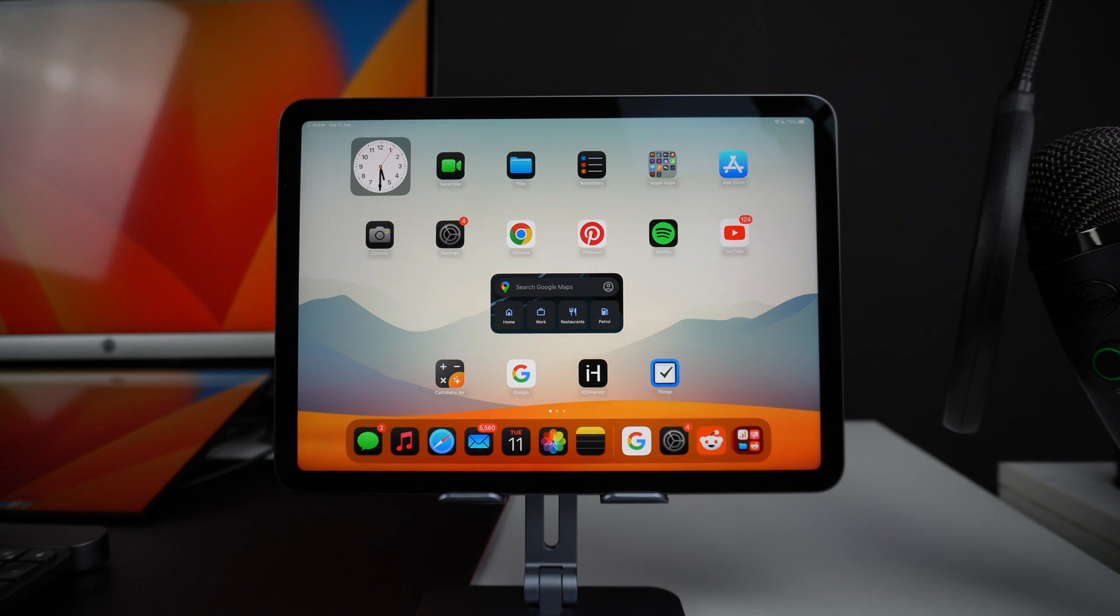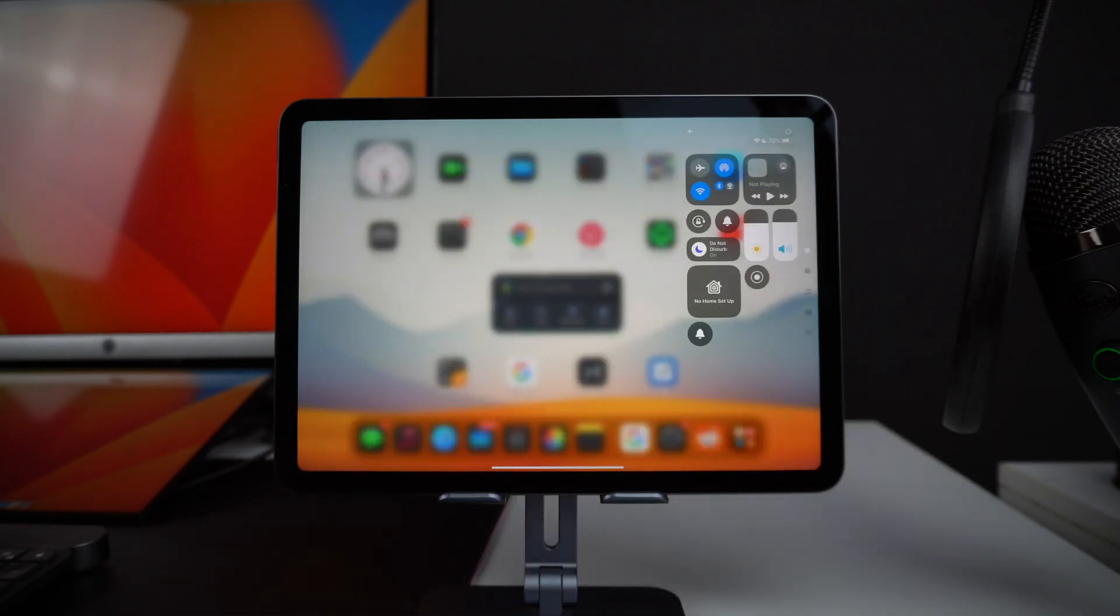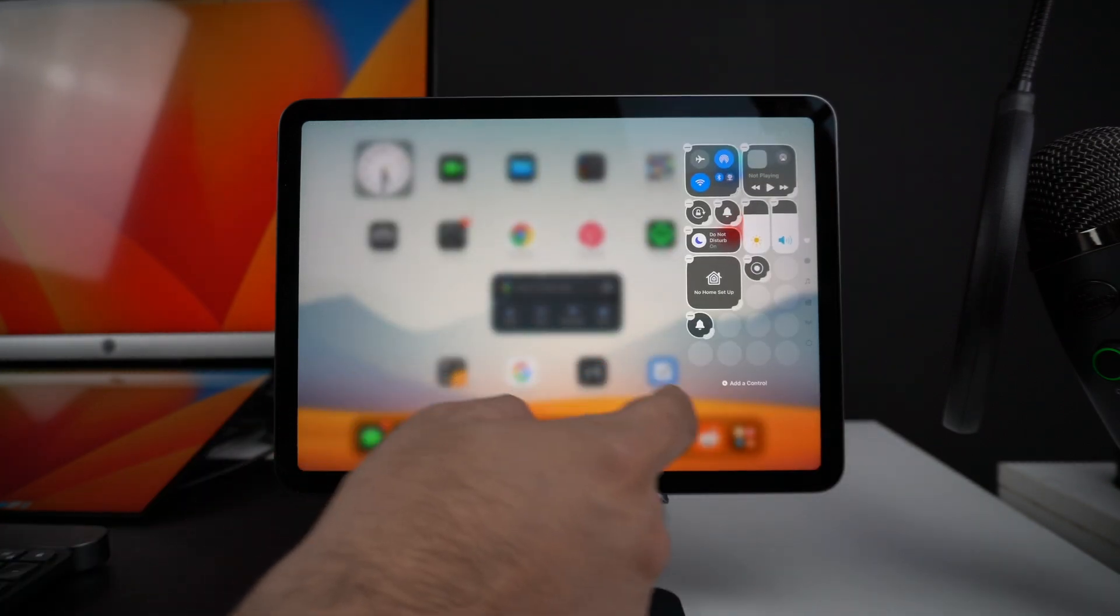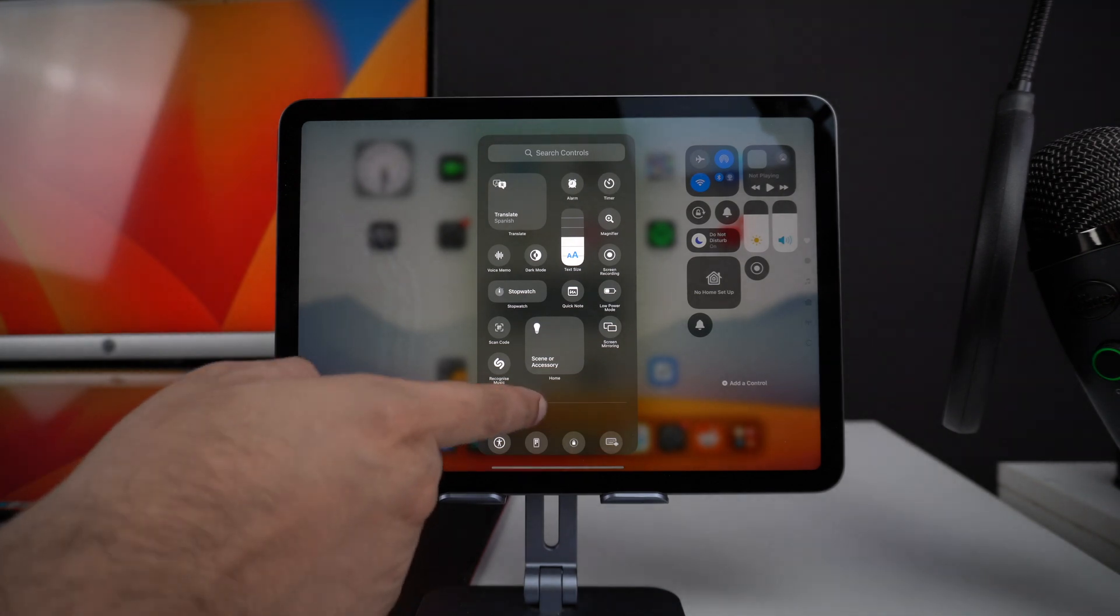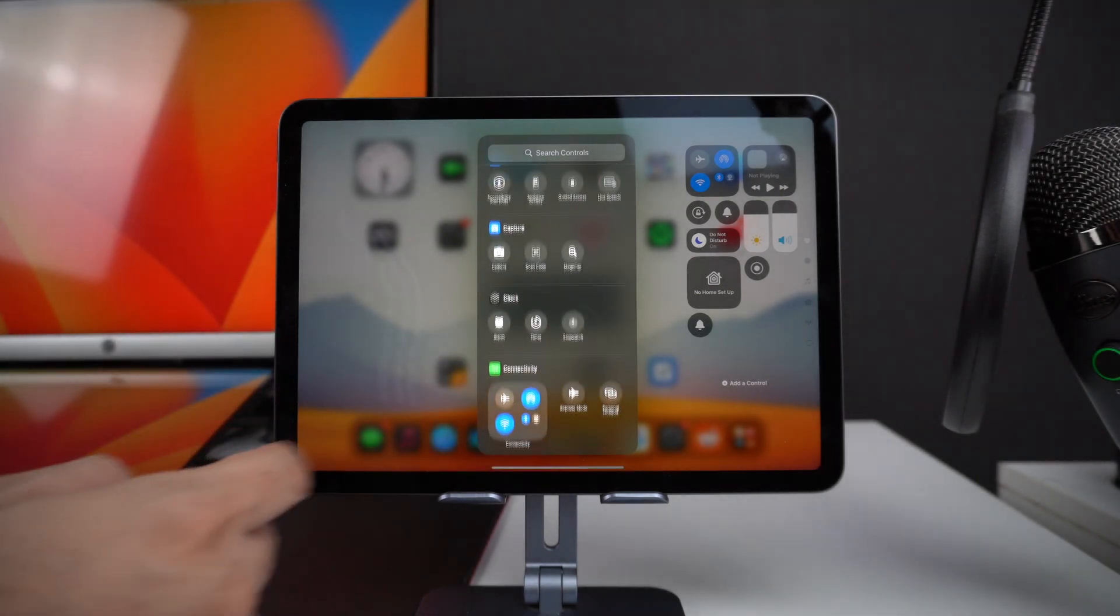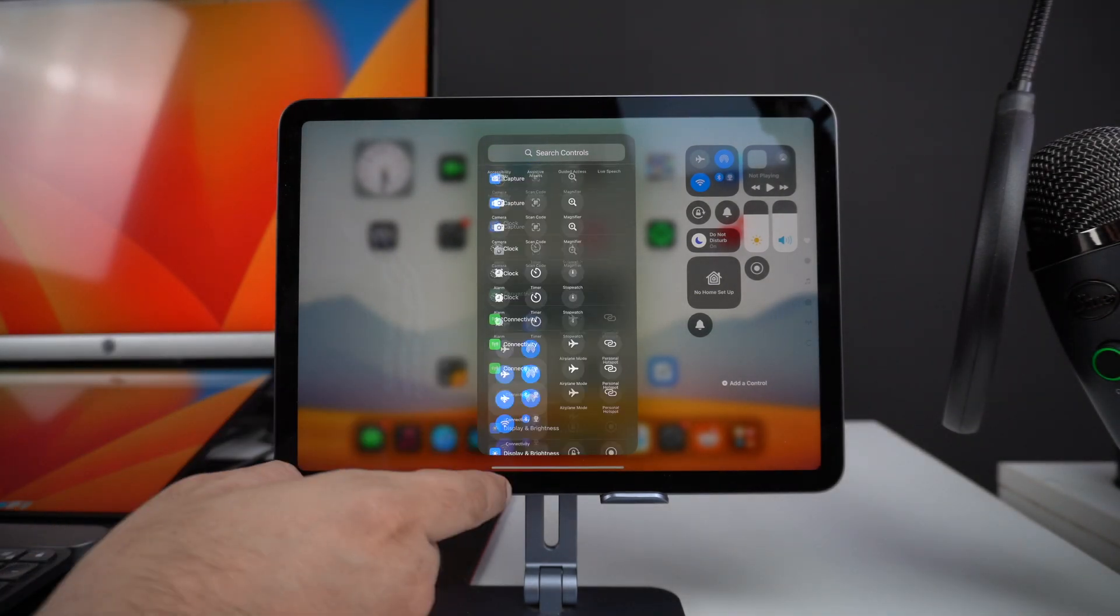iPadOS 18 also gets the new Control Center. Just like iPhone, you can customize the Control Center according to your liking. You can add or remove controls through the Add a Control screen where you will find all the different controls and widgets.